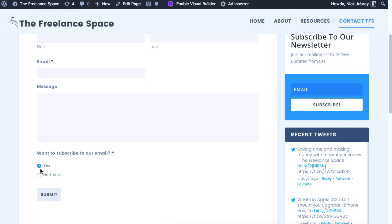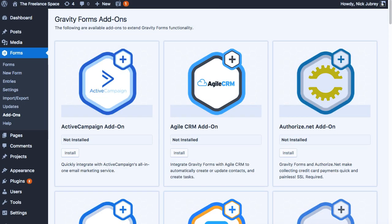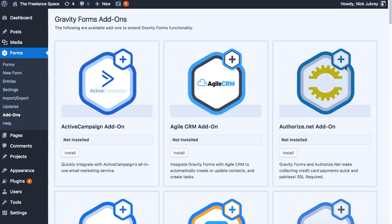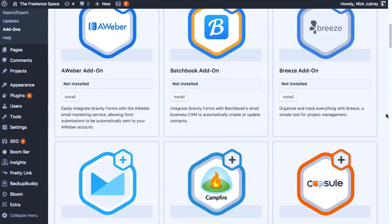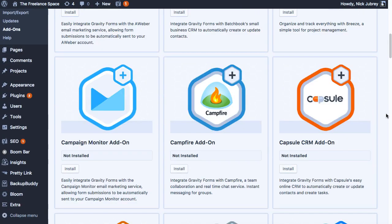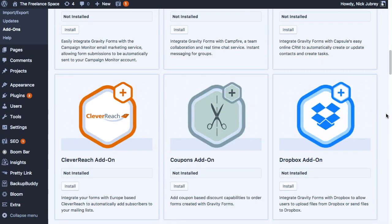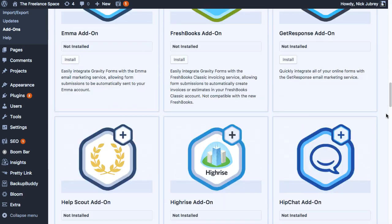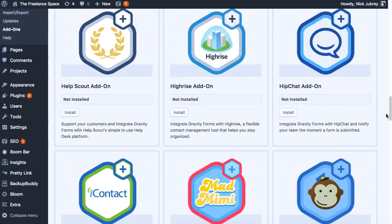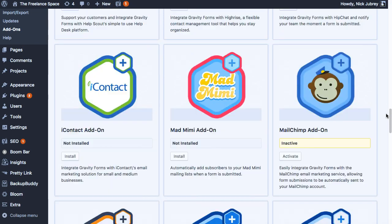Now assuming you have all those things in place, we'll go ahead and get started. First thing you want to do is go into Forms in your WordPress dashboard and then go to Add-ons. These are all the add-ons that you could possibly stick onto Gravity Forms that are already built. There's a ton of these. We're gonna just go down here to MailChimp, install and then activate.